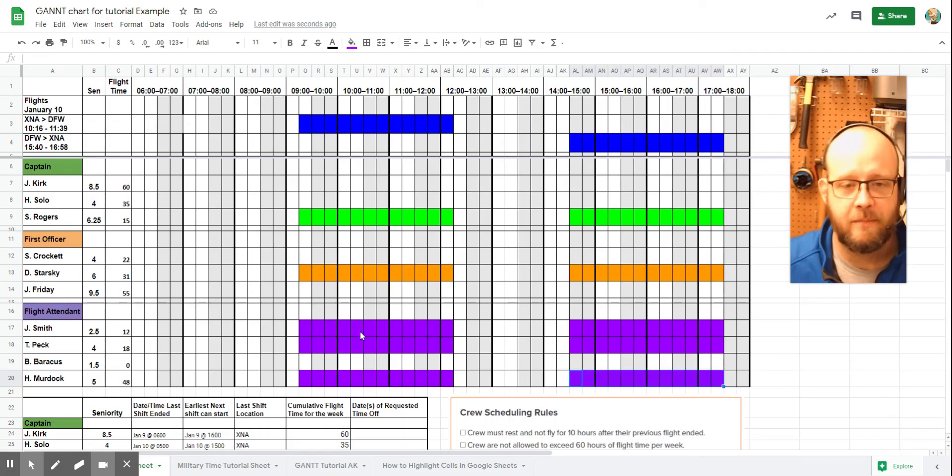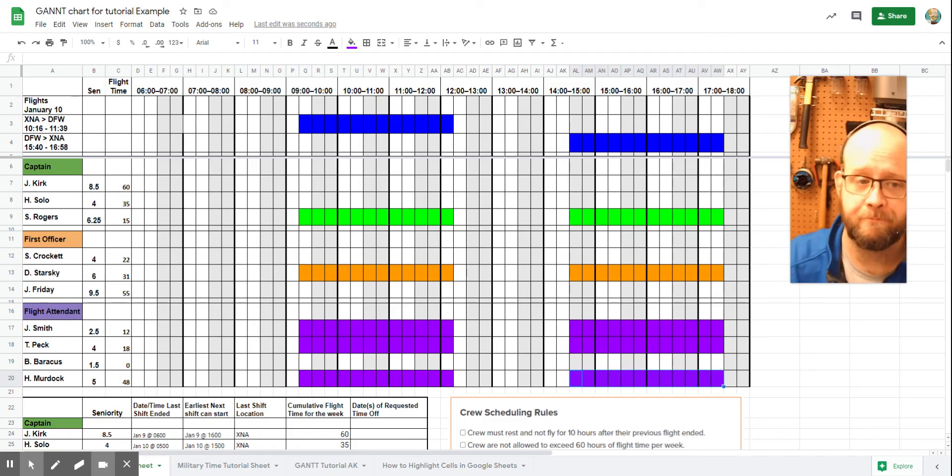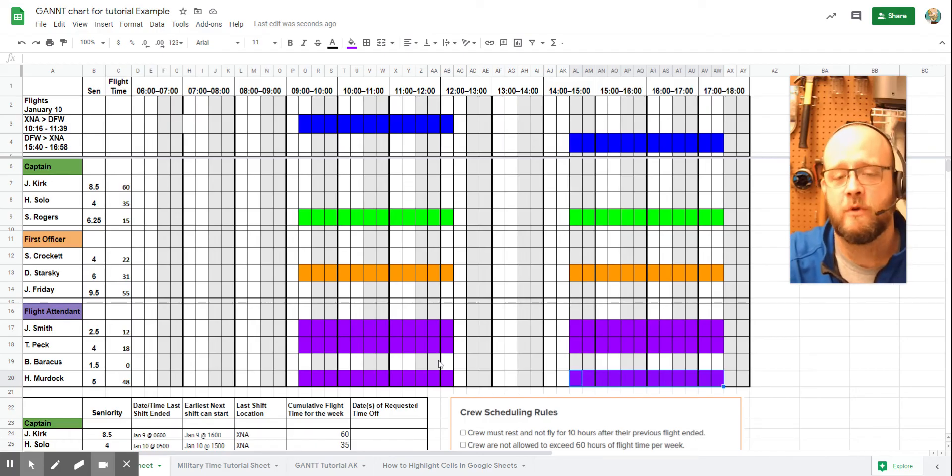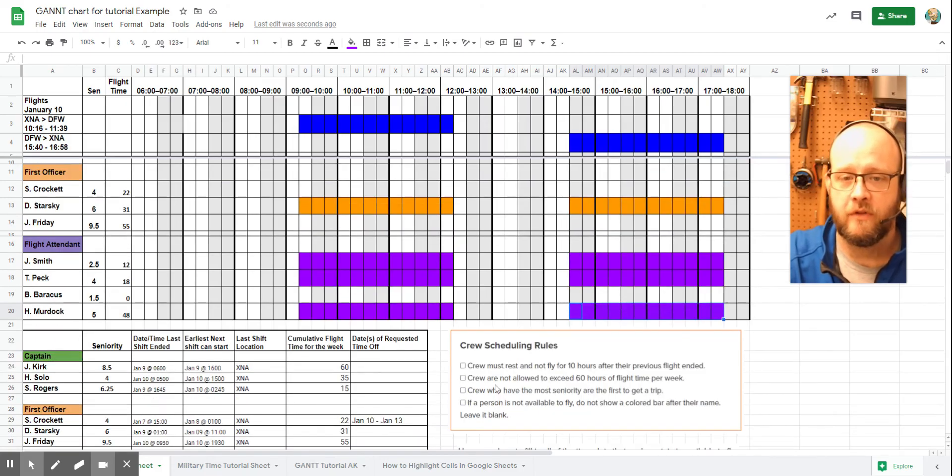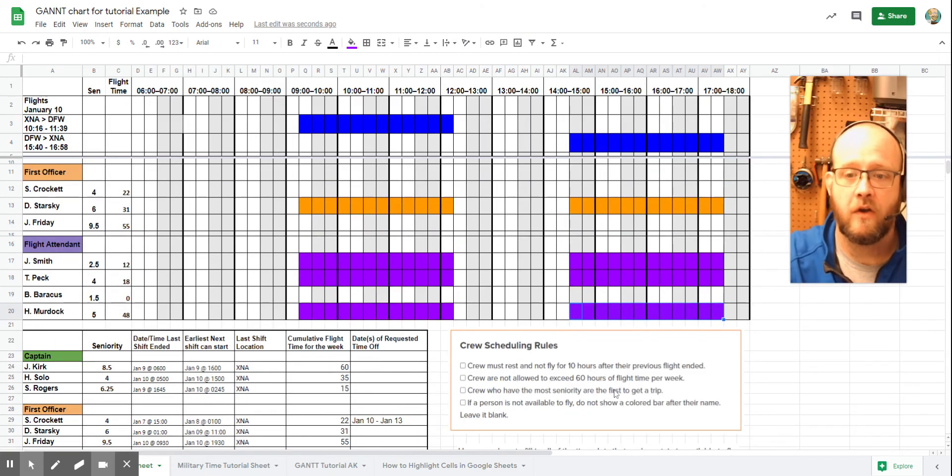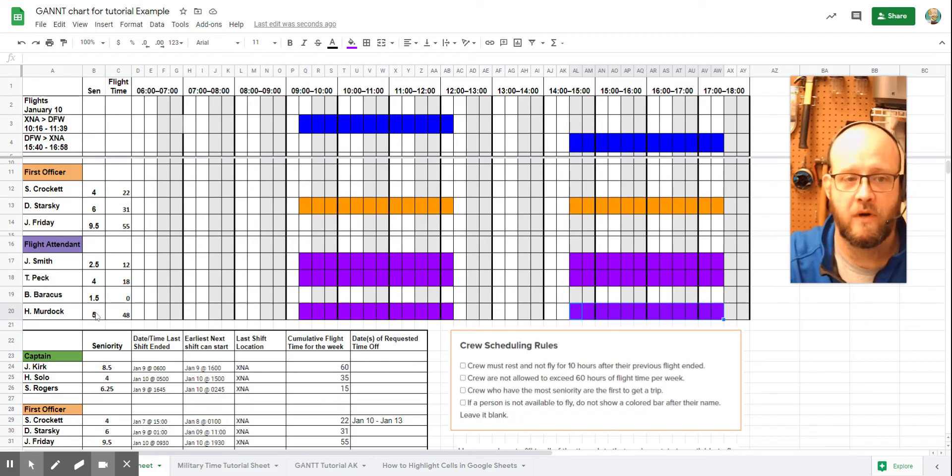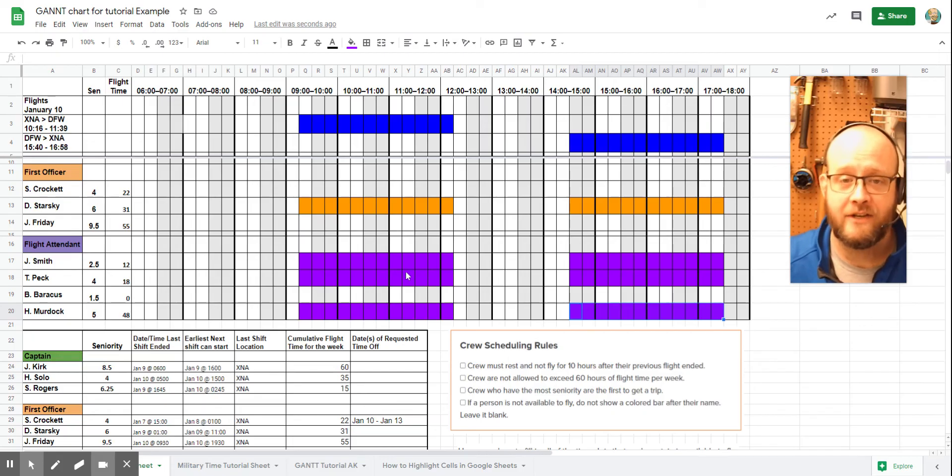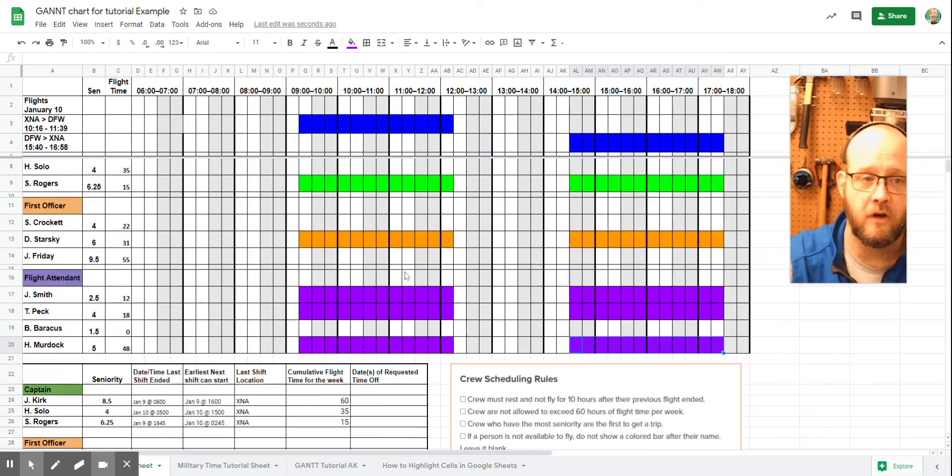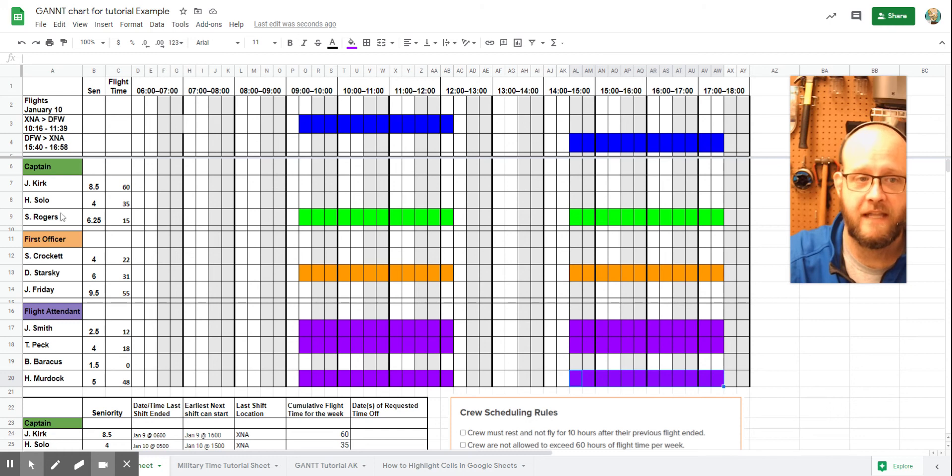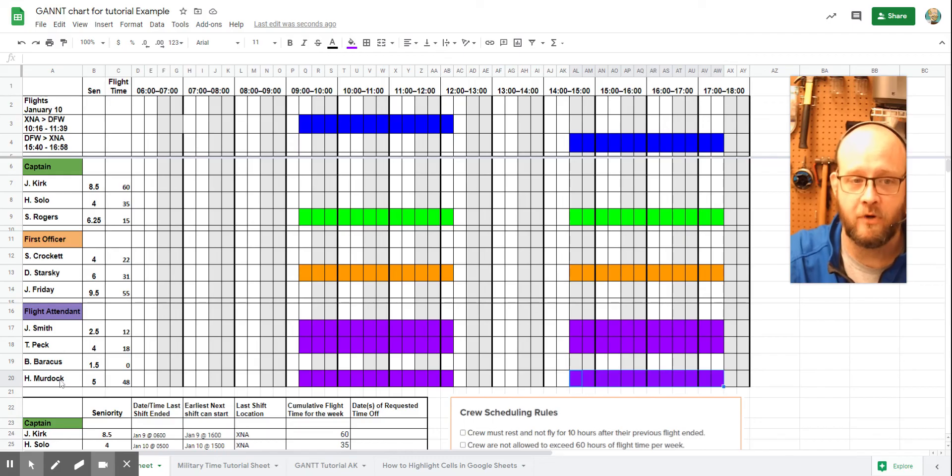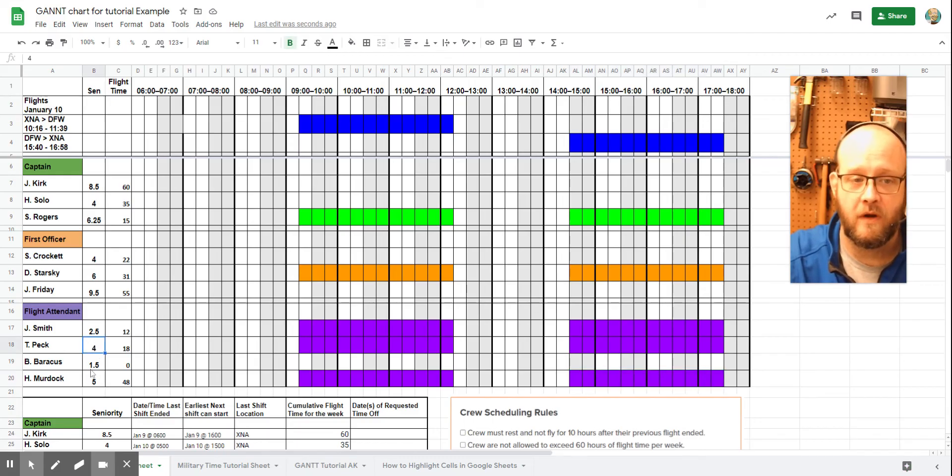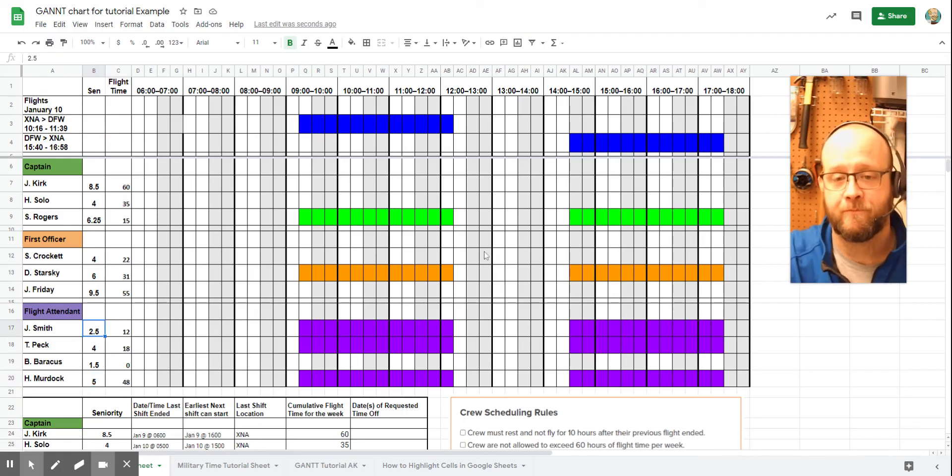Now, for our flight attendants, we have three possible choices, but we only need two of them. So this is a situation where you have to look at seniority. According to the crew scheduling rules, whoever has the most seniority are the first to get a trip. So if we look over at our seniority, we have seniority of two and a half, four, and five, which means that when we actually answer this question as to who our crew members are, we'll have Captain Rogers, Officer Starsky, and then we'll have flight attendants Peck and Murdoch will be our two flight attendants because their four and five hours respectively is higher than attendant Smith's.